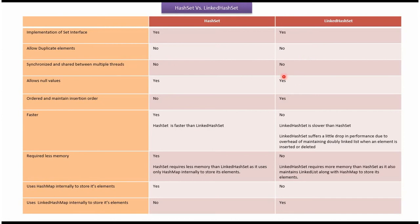in case of LinkedHashSet, no. Allow null values: in case of HashSet, yes; in case of LinkedHashSet, yes. Ordered and maintained insertion order: in case of HashSet, no; in case of LinkedHashSet, yes.